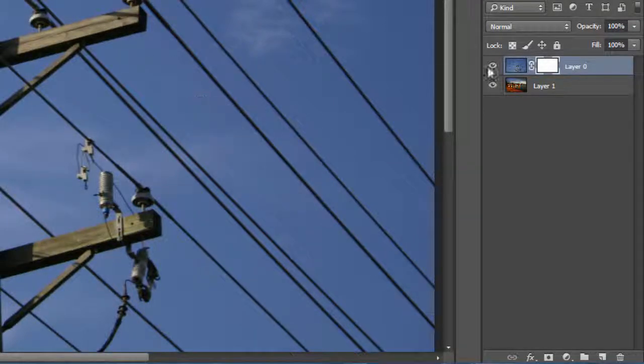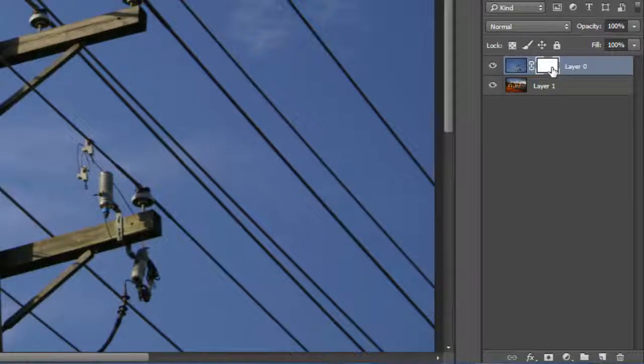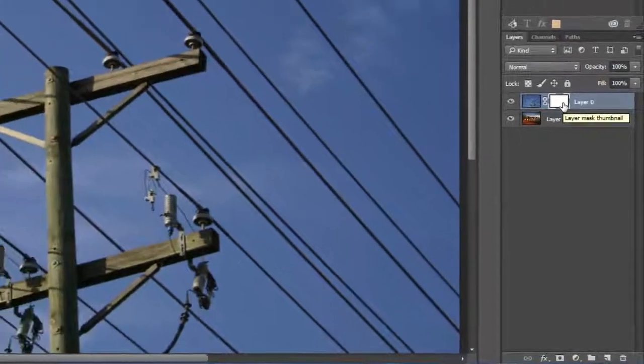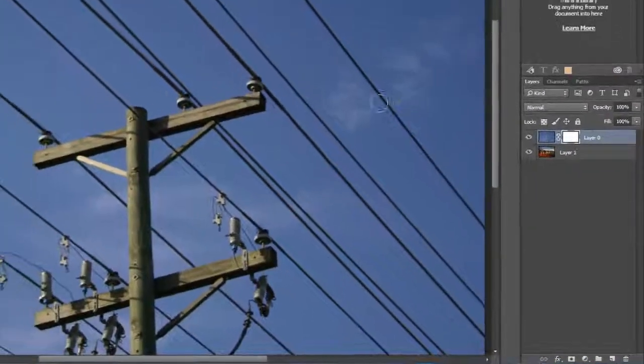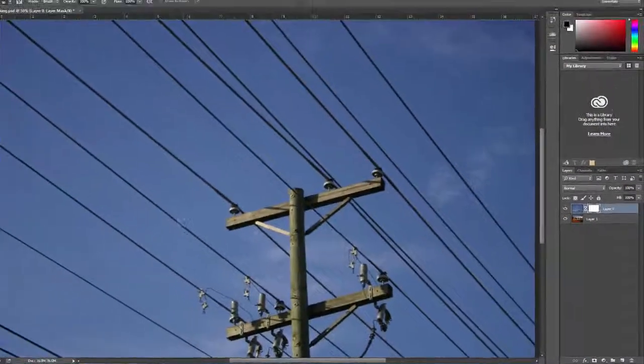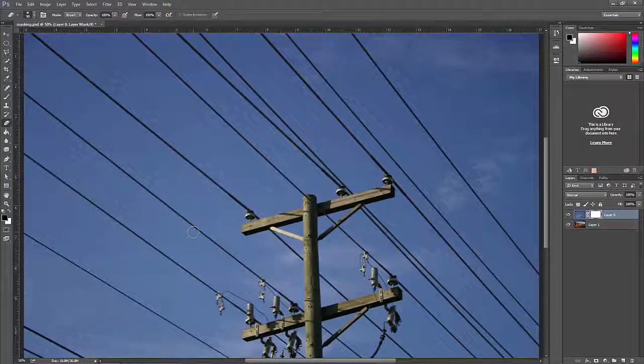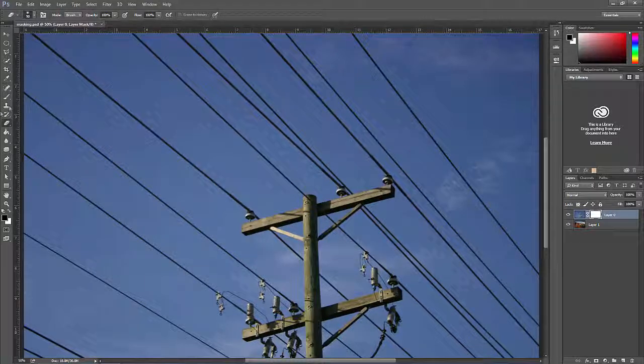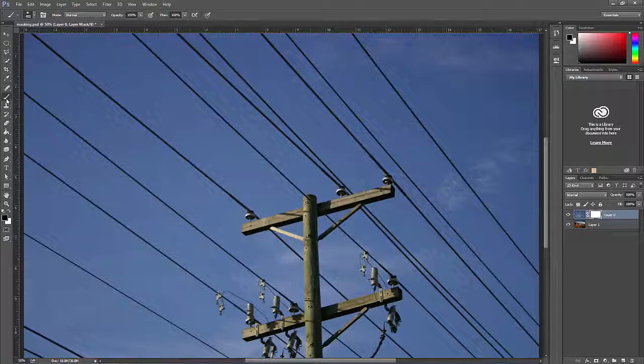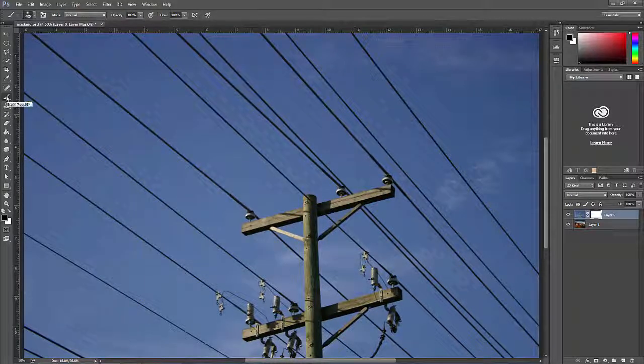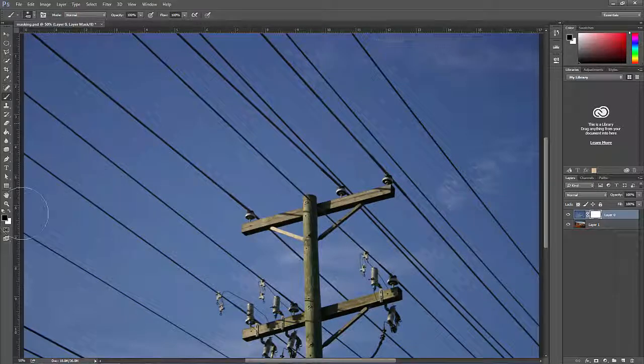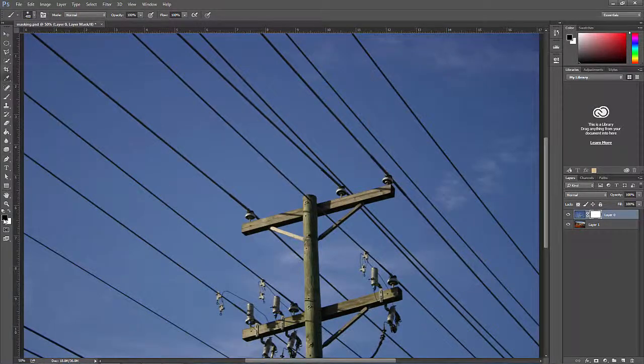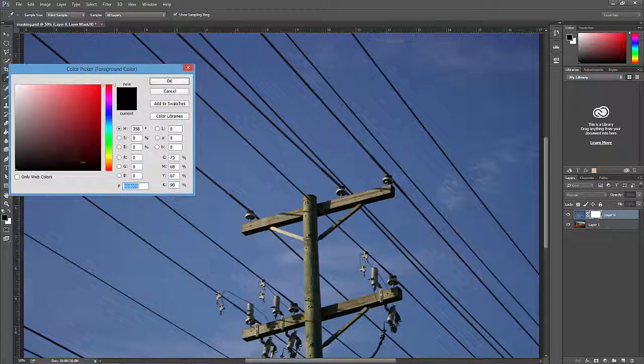Notice it added a white box next to the layer. This is the layer mask and by default it's white so it has no effect on the layer. Choose the brush tool in the toolbar and then click the foreground color and select black.